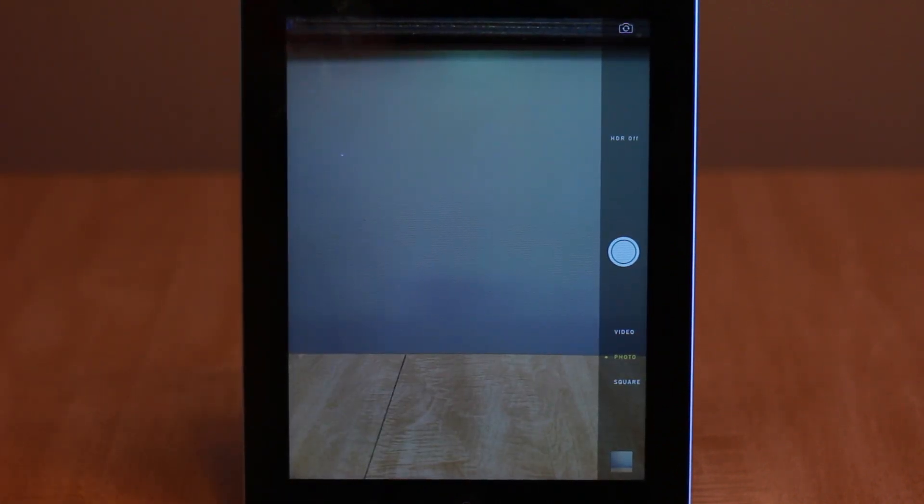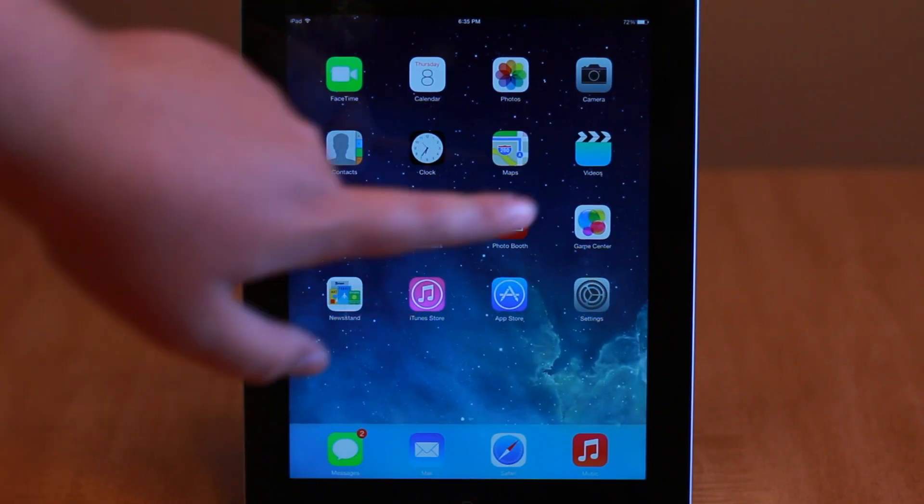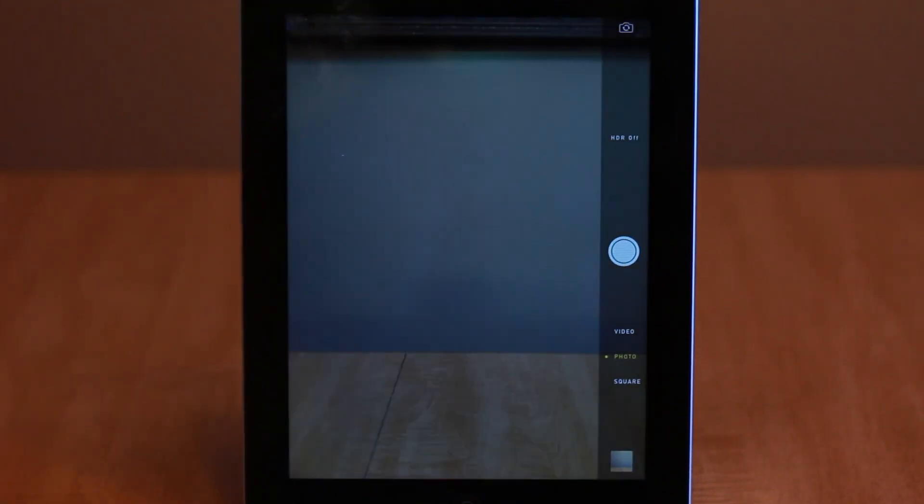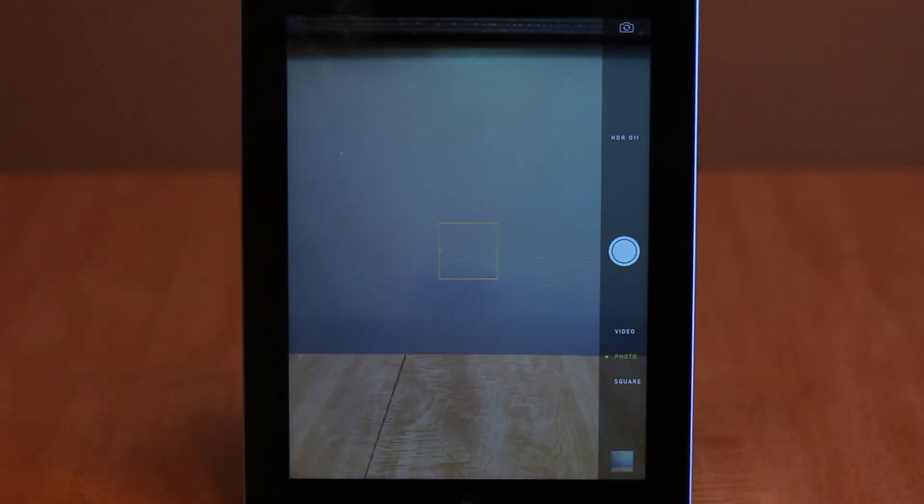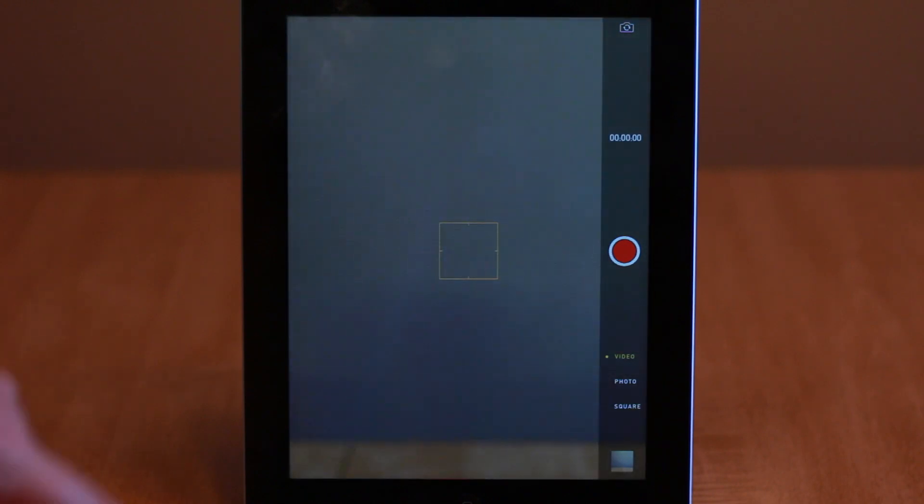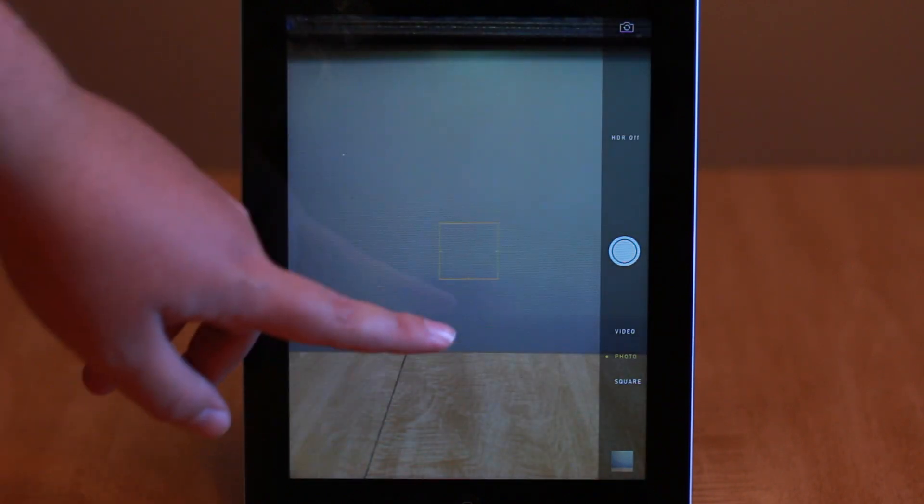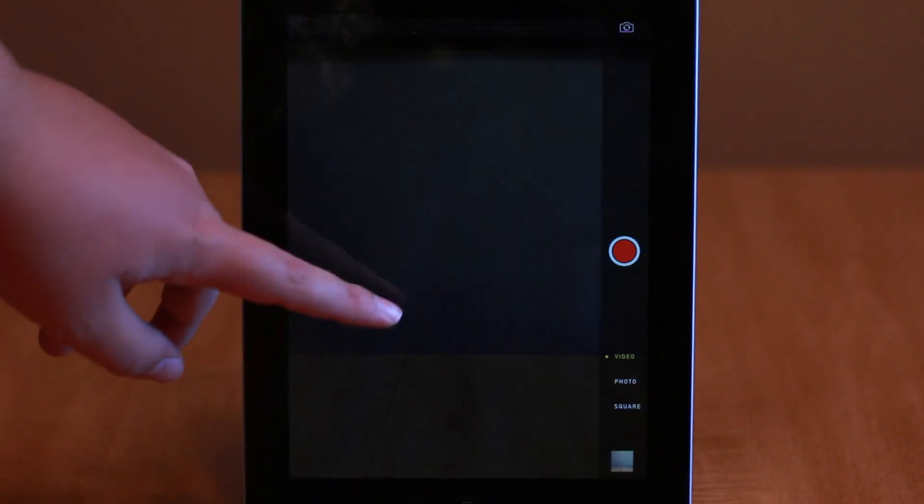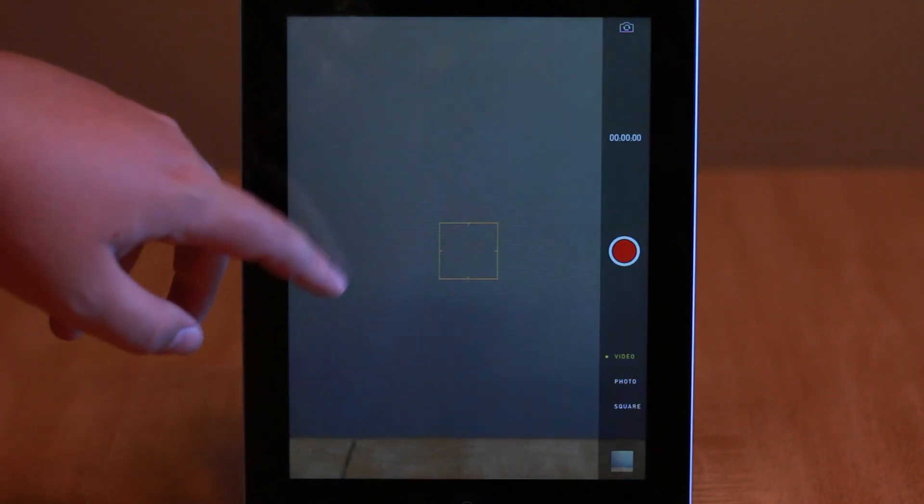iOS 7's camera interface is dramatically different and might require some getting used to. Instead of toggling back and forth between photo and video mode, navigation in the camera app is now controlled through the use of a sliding interface which also includes options for panoramas and square cropped photos.